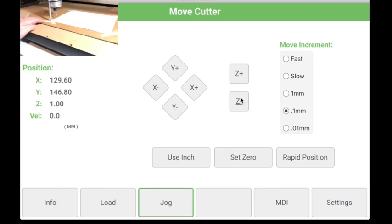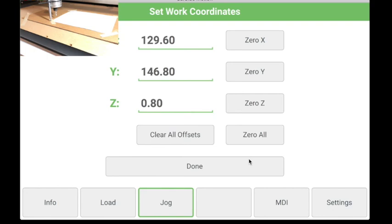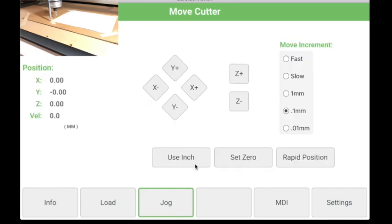And then once we feel like it's at the zero position, we need to tell the machine that this is the new zero. Because you can see based on the positions that it has right there, it doesn't think it's at zero right now. So we'll hit the set zero button here. And then we will tell it that this new position is the new zero. So we'll zero everything out. And then we'll say done.